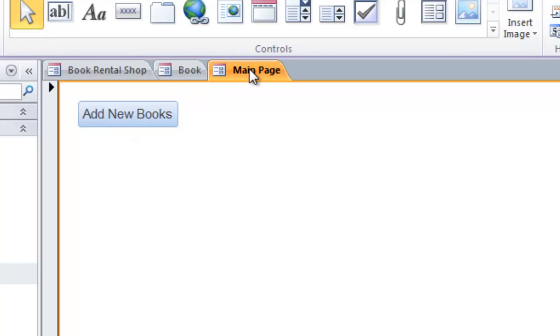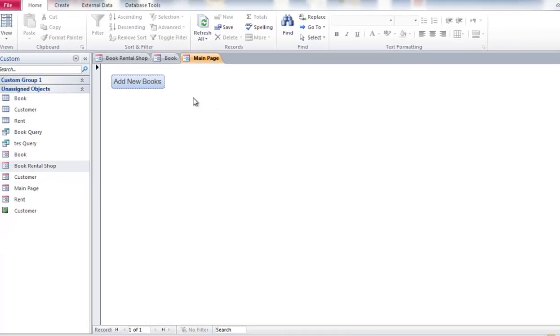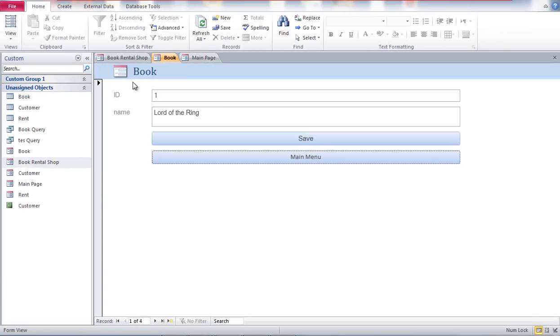And from here let's try. Right click here and go to form view. And then once you click, it goes to the add new book page.